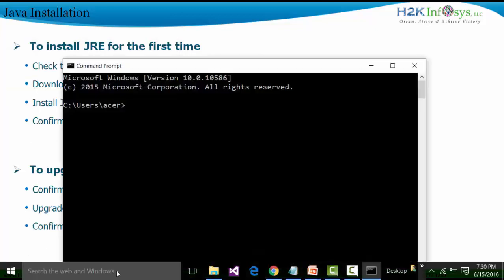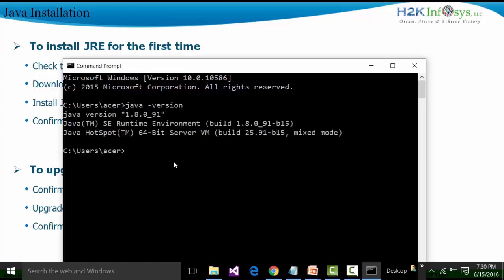In this search box, I am going to type and fire the command called java space hyphen version and click on the Enter button. If I get a message showing me what is the Java version, what is the runtime environment build, and what is the hotspot build, then we will be sure Java is installed.